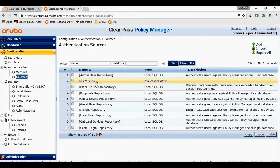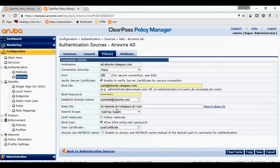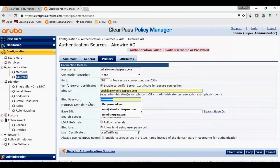I will go ahead and check if AD is already added. It is added. Let me check whether it is able to fetch the users. I see invalid username and password.